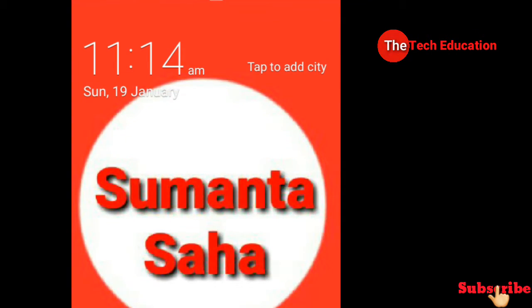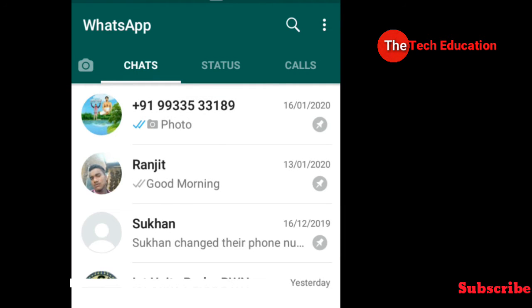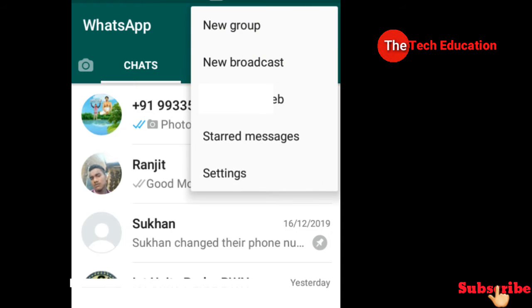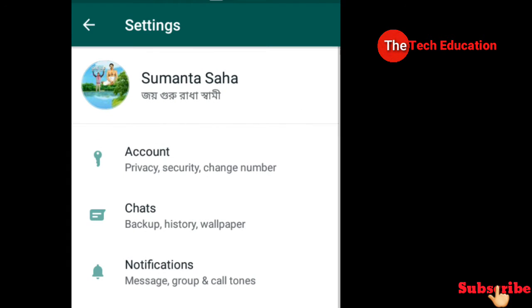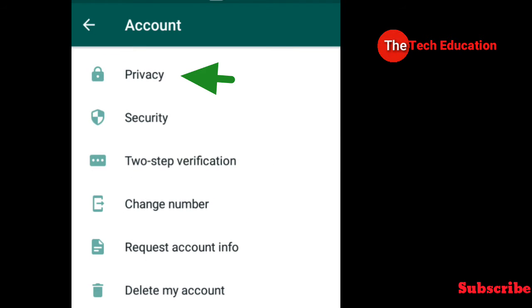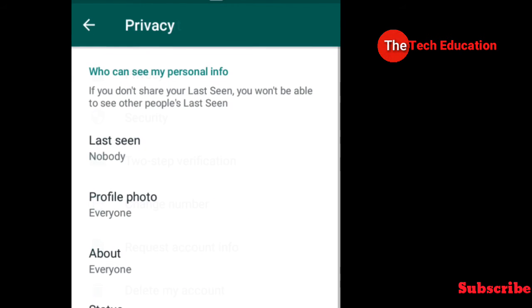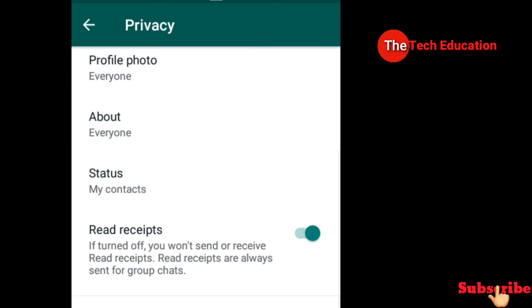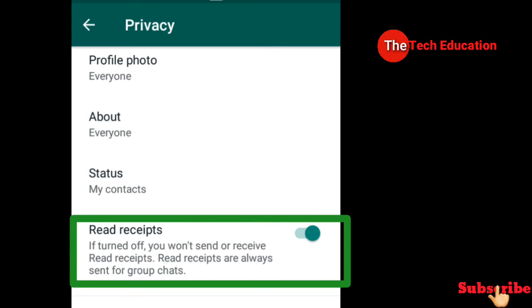Friends, if you want to use the WhatsApp app, open it and click Settings, then click the Account option. We will click Privacy and click on Read Receipt. If you want, you can toggle it to receive or send.